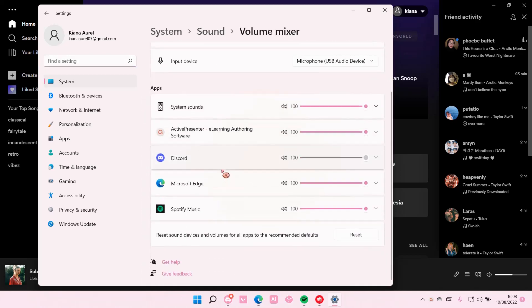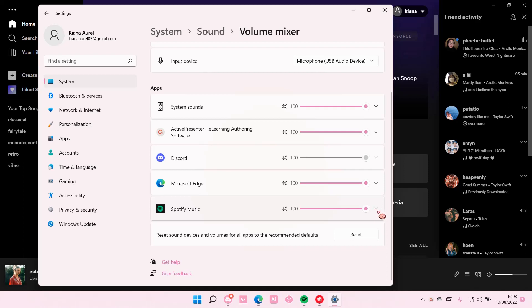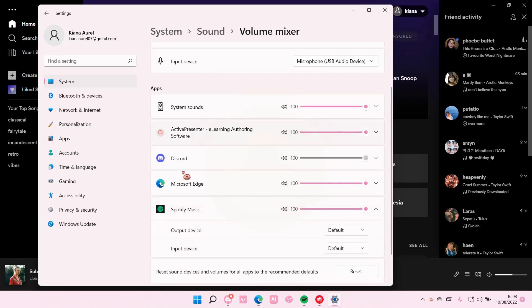And then, as you can see, these are the apps that I have on right now. And I am just going to select this arrow going down. And as you can see, the output device is on default.